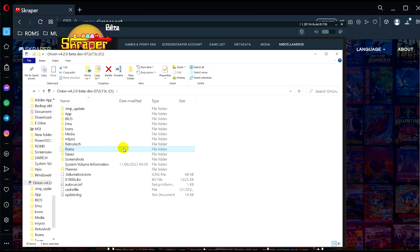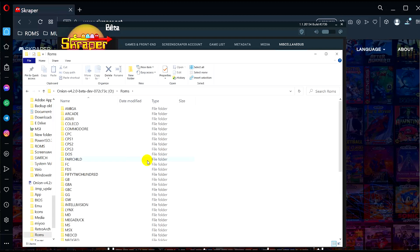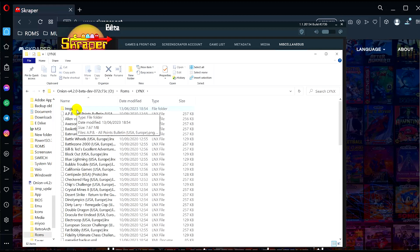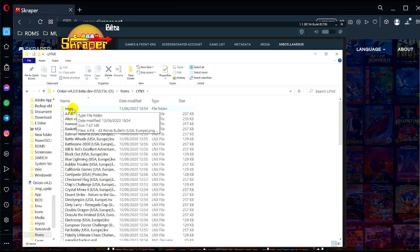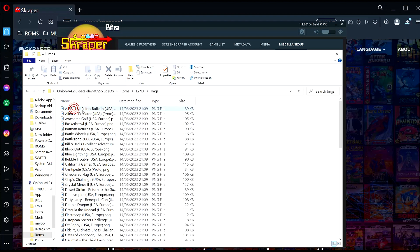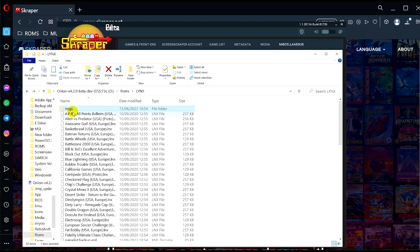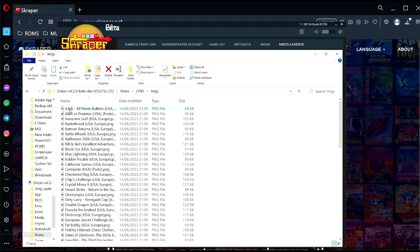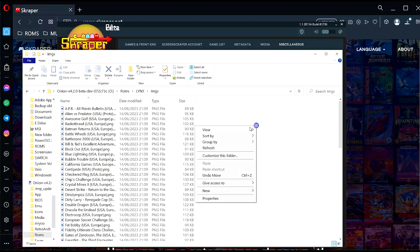Just to show you, this is the Miyoo Mini's SD card here. What you should have is a folder that says Imgs, capital I. Double click that, I'm going to preview these thumbnails.